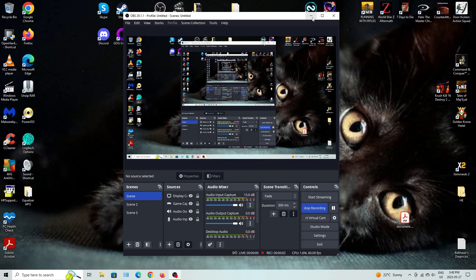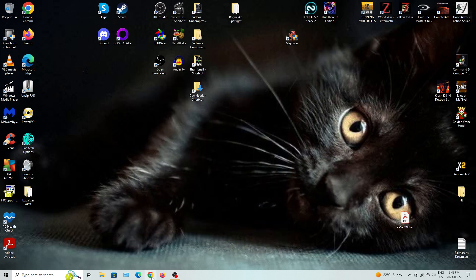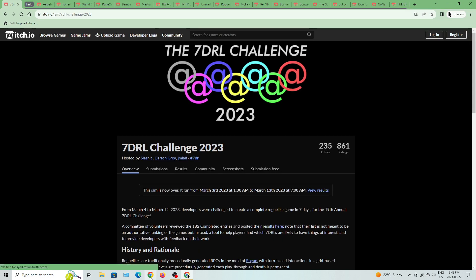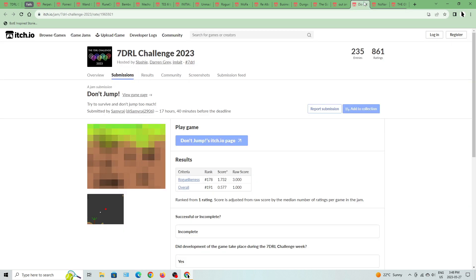On to another game. Why not? Let's just go for another incomplete type of game. I'll go with Don't Jump.